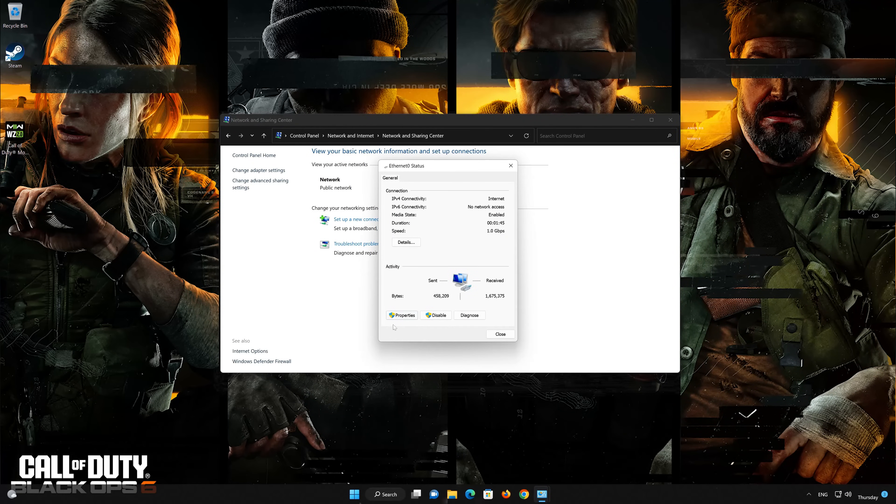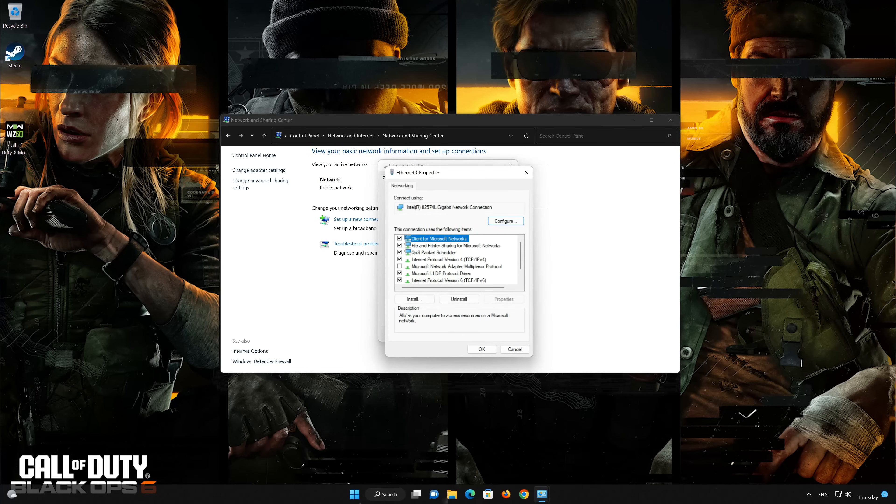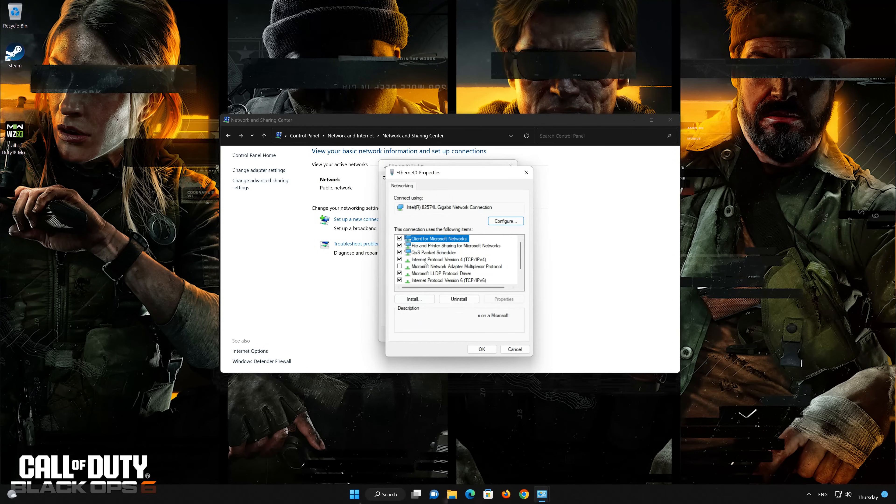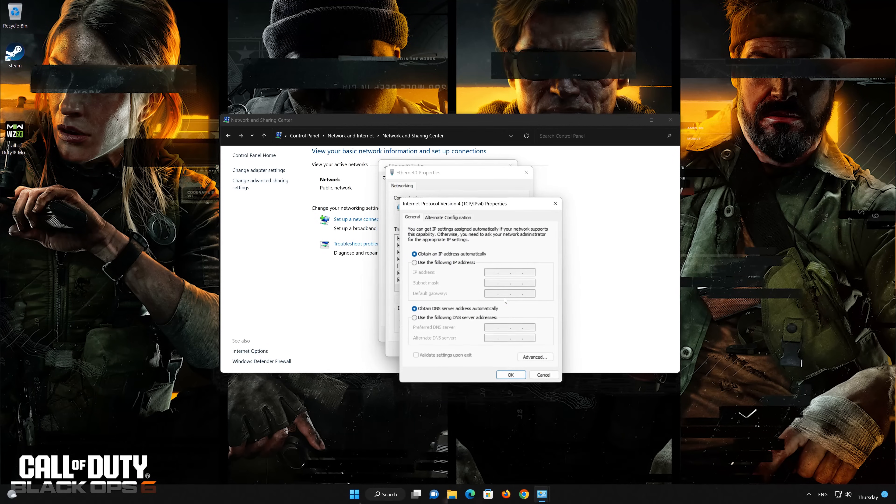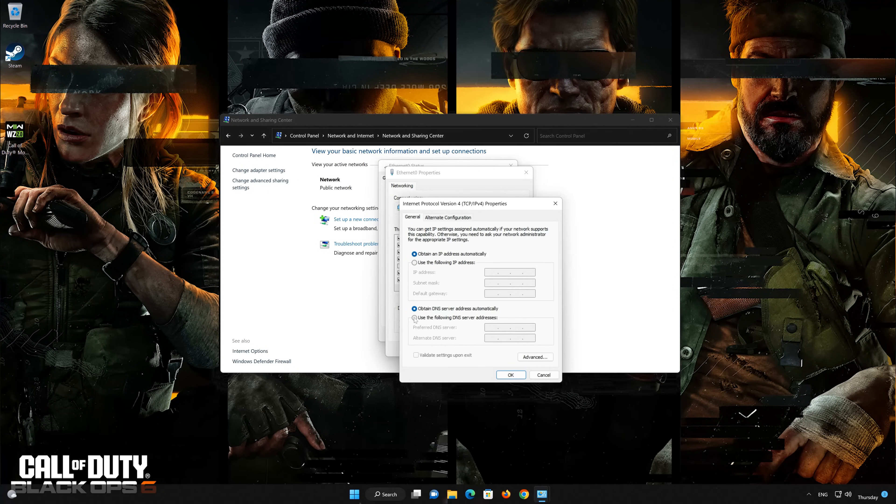Open Properties. Select Internet Protocol Version 4. Click on Properties.